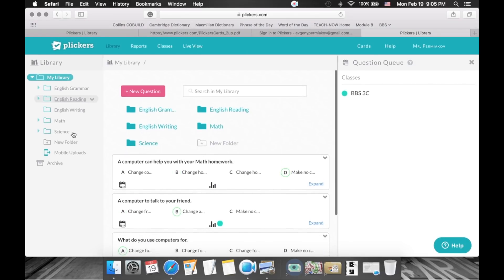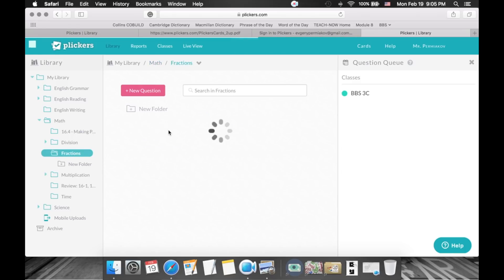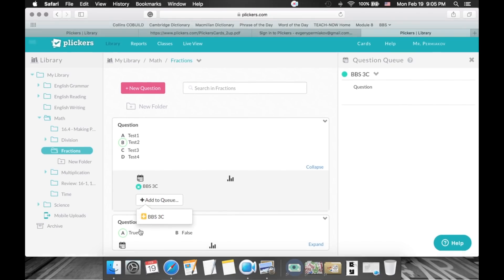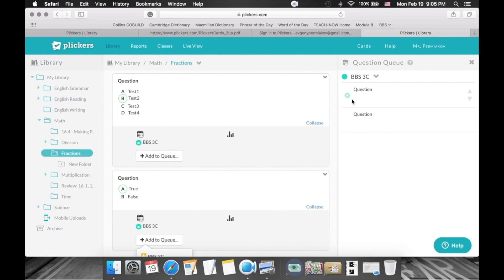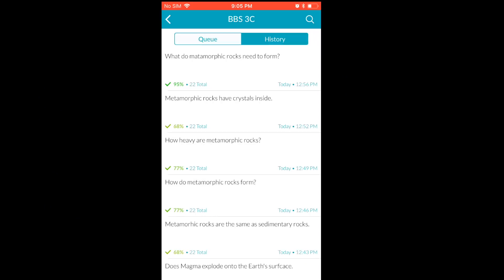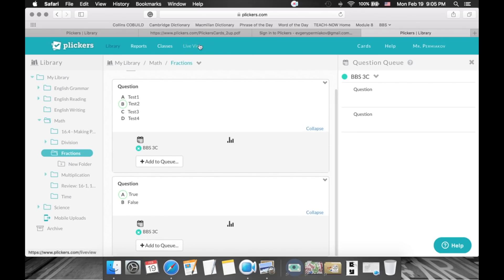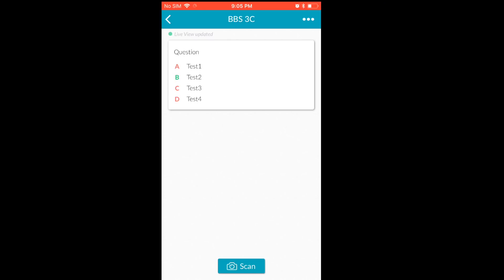Click on your class in the app and you'll see your queue — the same queue we created on the website. You can also go to your folder, find the questions you created, and queue them from within the app. Now we have two questions lined up. On the website, click 'Live view', then click on the question and click 'Scan'.